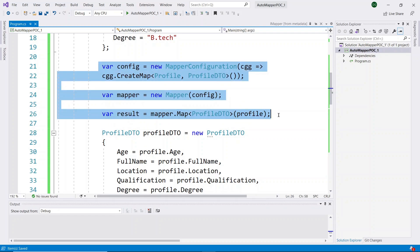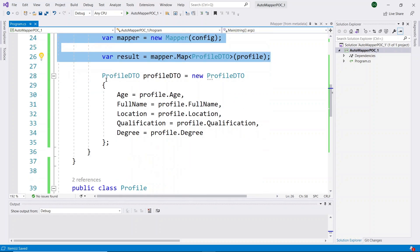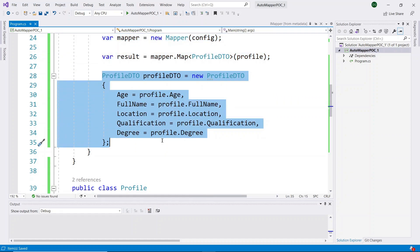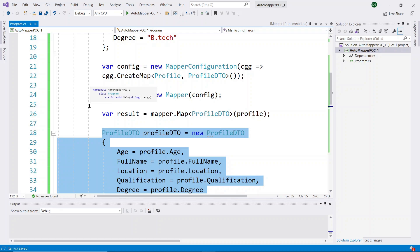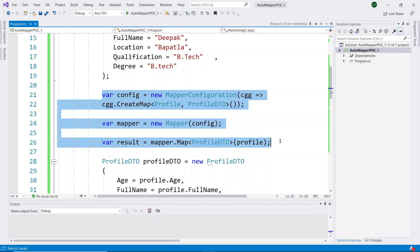These are all the lines of code needed to convert one object to another with AutoMapper. With AutoMapper, we write only a few lines of code, whereas in the traditional approach we write many more lines. And if your class has more than 20 or 50 properties, the traditional approach requires even more code, while AutoMapper's code stays the same regardless of the number of properties. This is one main advantage of using AutoMapper.